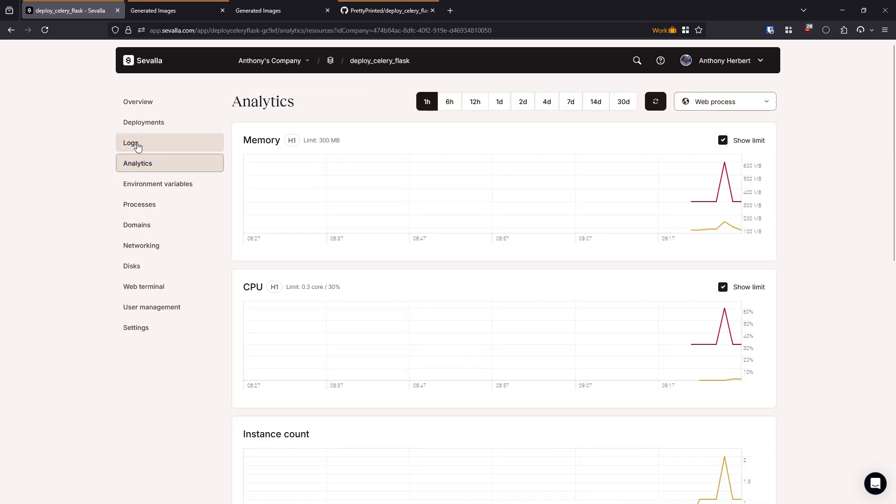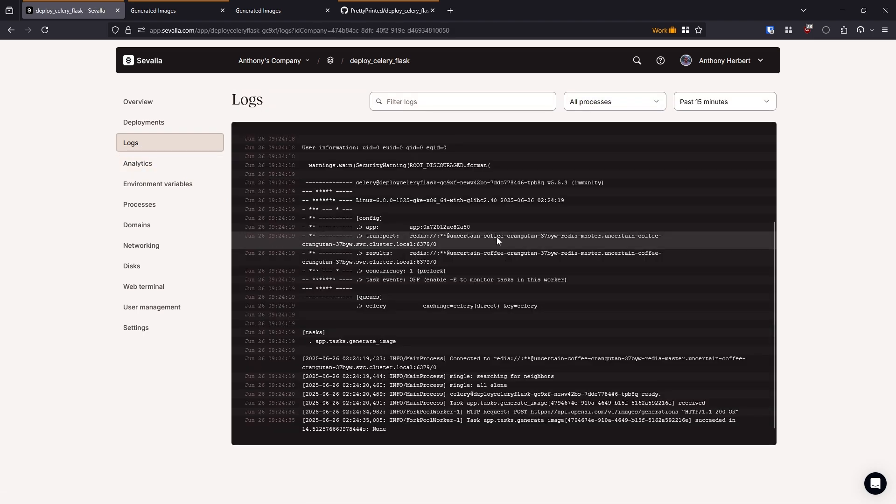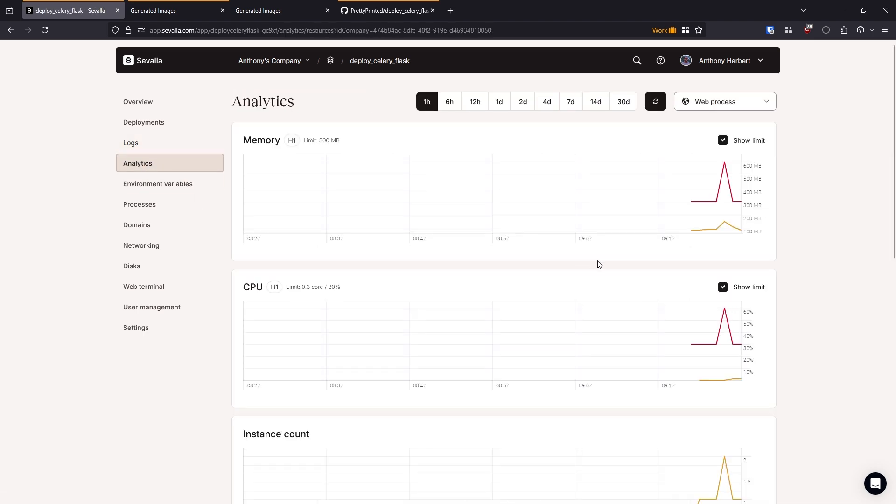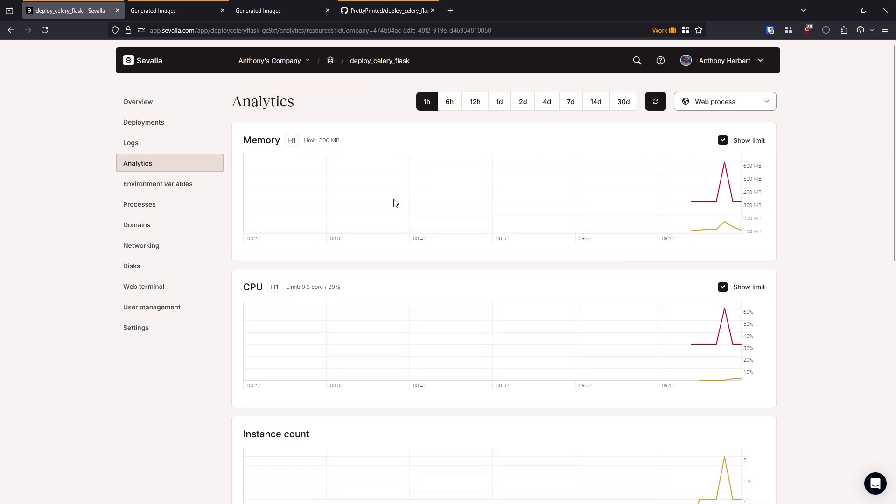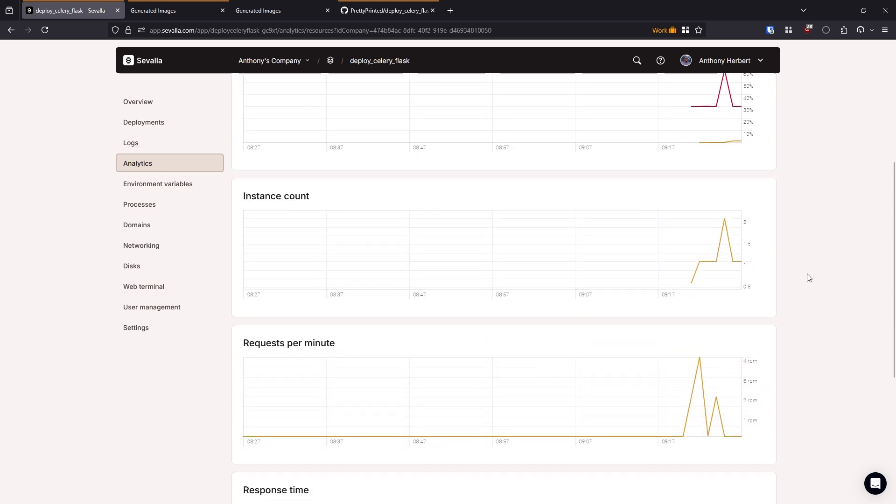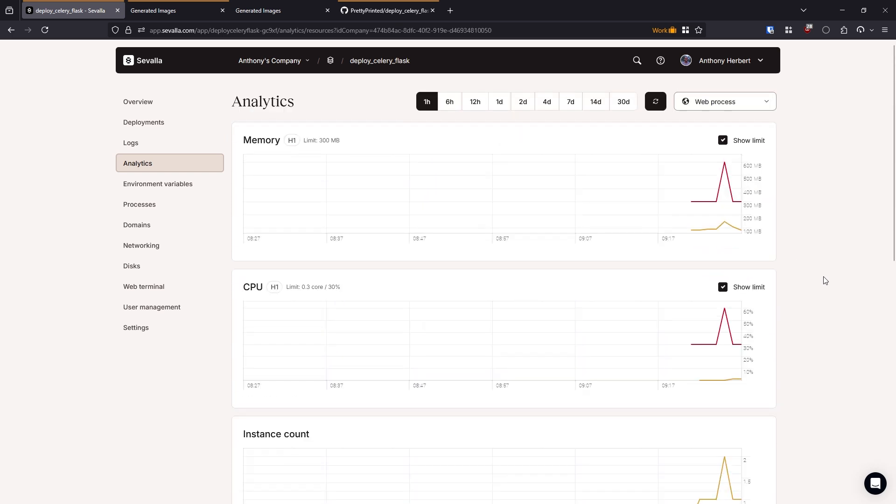And then finally, I would say, apart from the logs which we've already seen, we have the analytics. So if you want to know what your servers are doing, so how much memory is being used, CPU, and requests and all that, you can go to the analytics here. And then basically, the rest is just settings and user management.